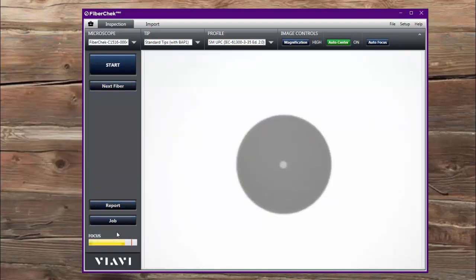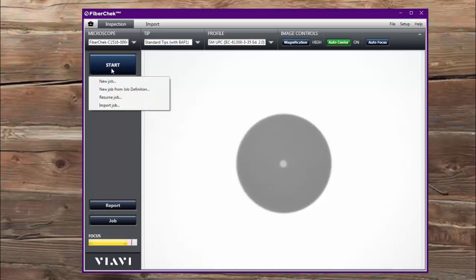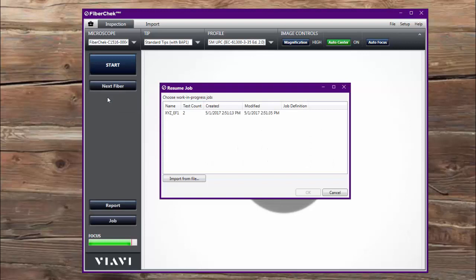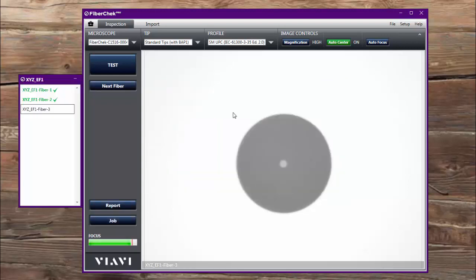And now let's say it's the beginning of another day, and so I'm going to start my job again. But rather than start a new job, I'm going to do resume job. When I do that it opens up a box and hey, there's my job in this list here. This is the only one available. So I'm going to open up that and there it is again.